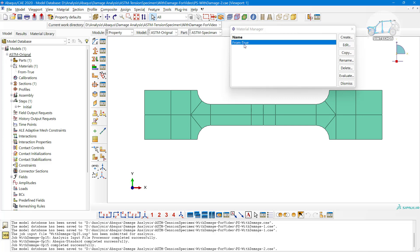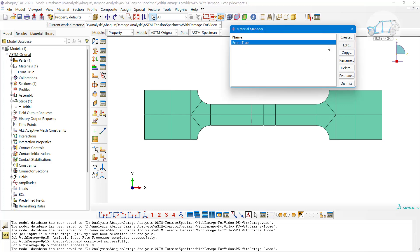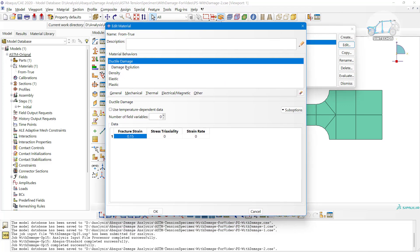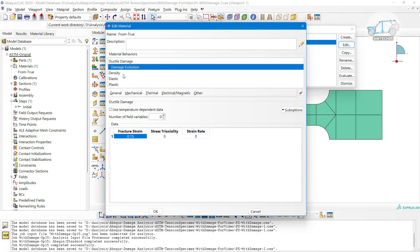After that, go to the property module. The material I created was taken from a research article and calibrated. I hope you know about material calibration - if not, please leave a comment and I will upload a video on material calibration as well.